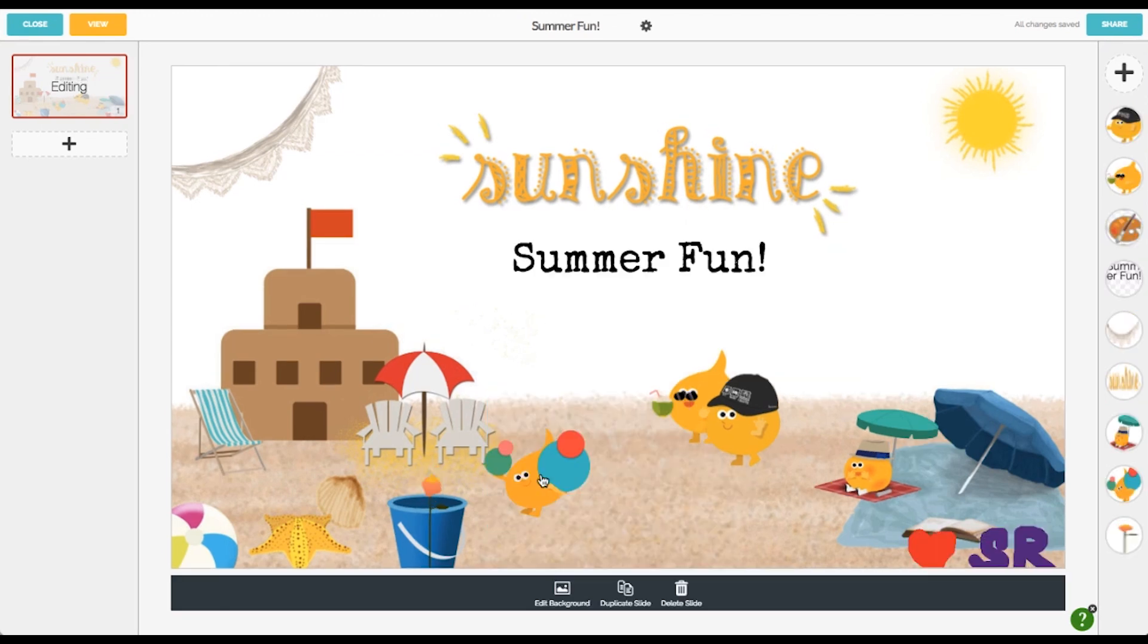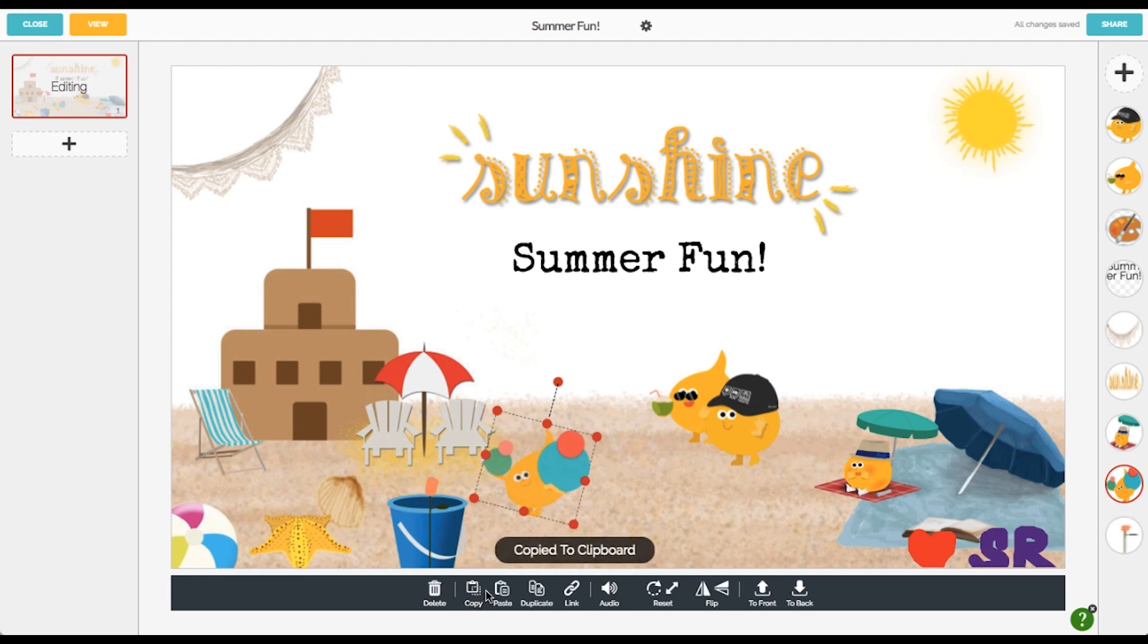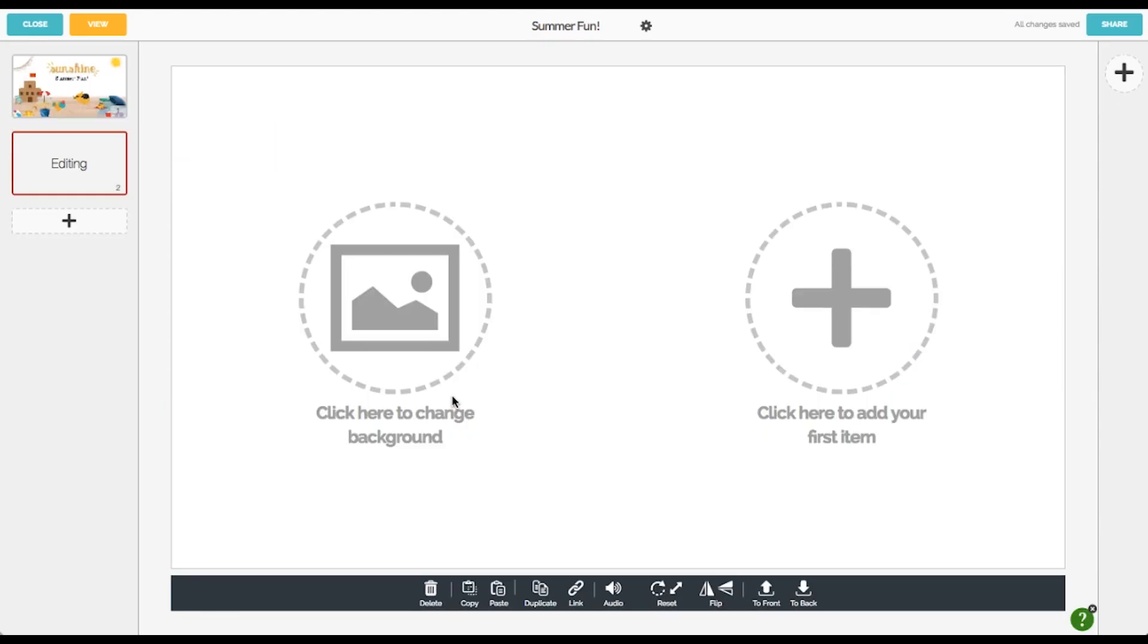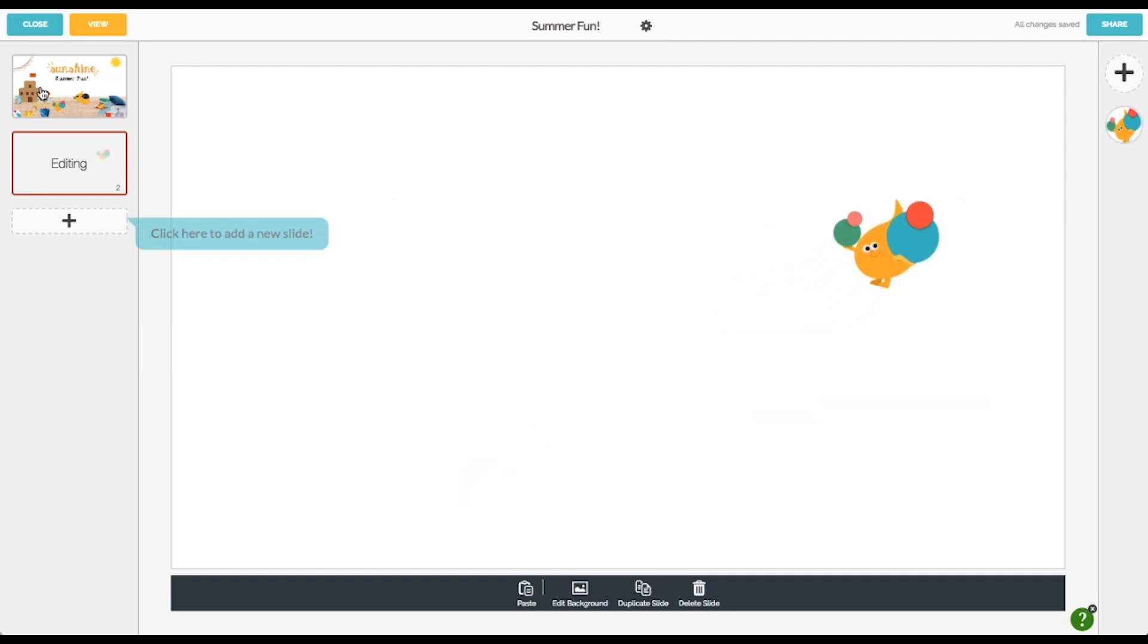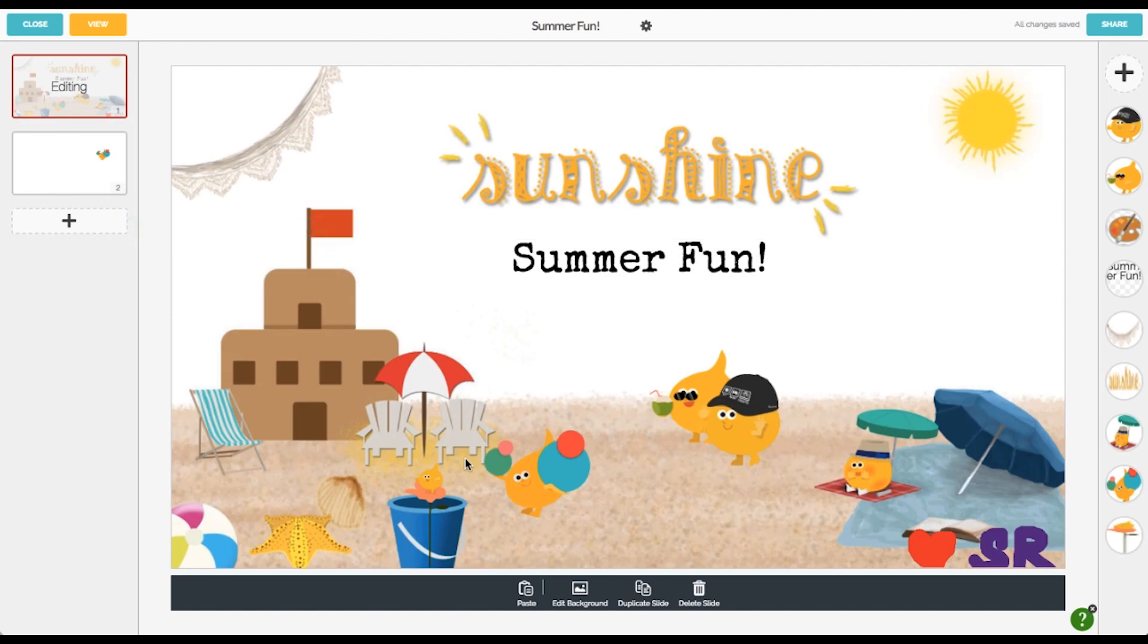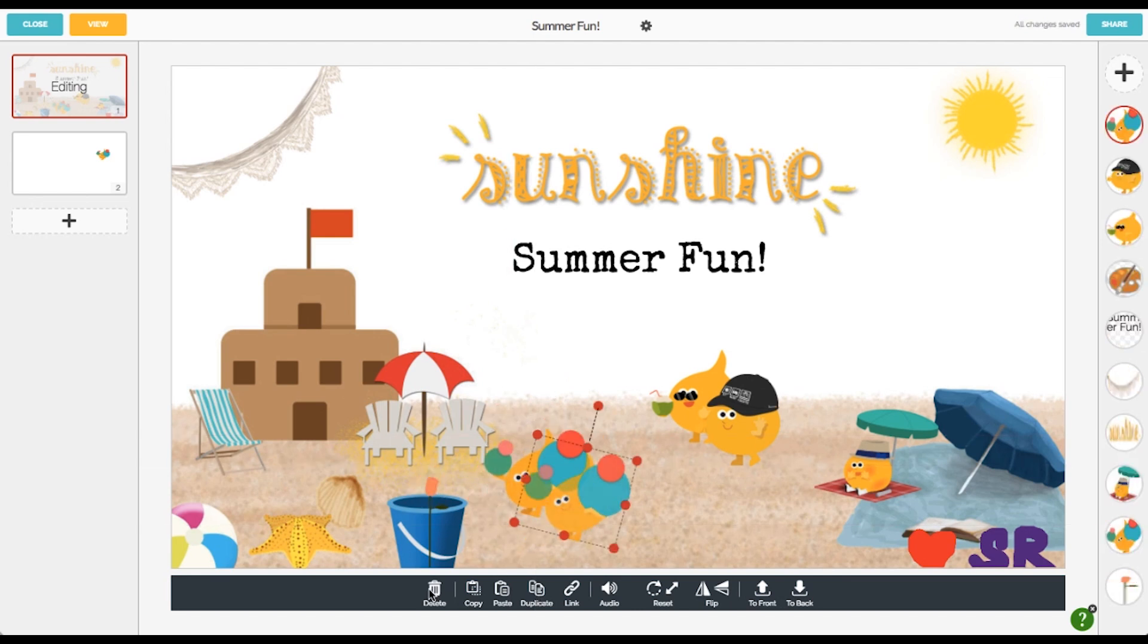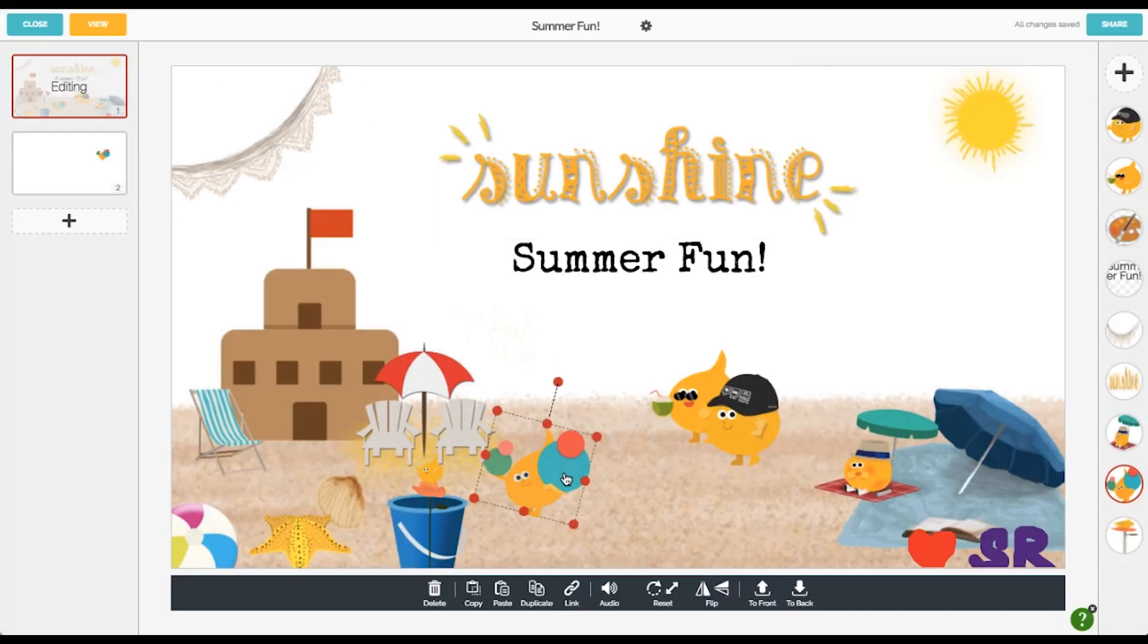In Buncee you also have the ability to copy any element that you've added. So you just use the little copy icon in your menu and then I'm going to just add a new blank slide and then you'll see down here I have the paste option and that's it. I can copy and paste between slides. I can also, if I click on any object, I can use the duplicate and so I could just duplicate the object which would work the same in this instance and now you'll see I have two Buncee men.